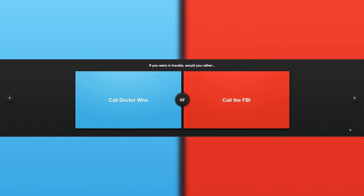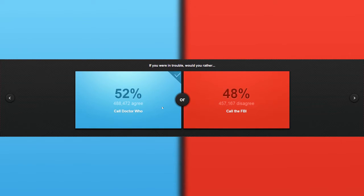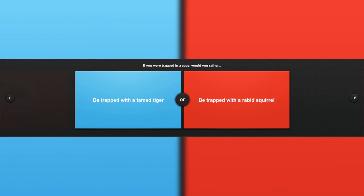If you're in trouble, would you rather call Doctor Who or call the FBI? Well, actually, if Doctor Who did exist, I would call him. Or call the FBI. I will call Doctor Who. Yeah, I won because I know there are many Doctor Who fans up there. I myself am a Doctor Who fan.